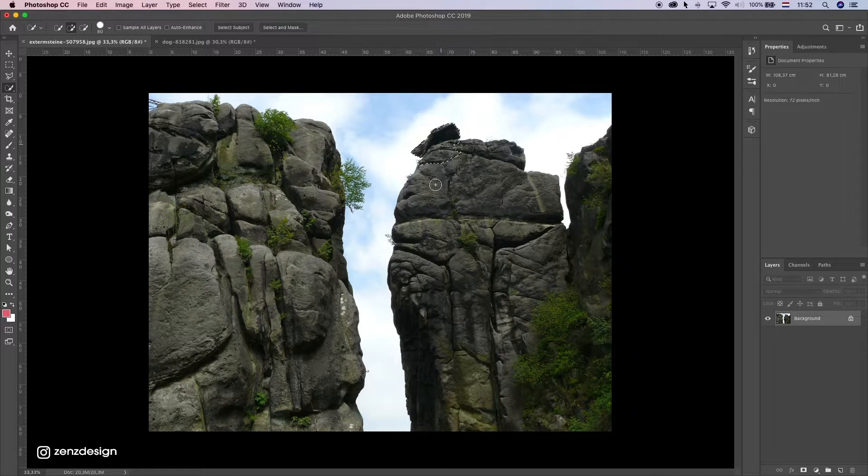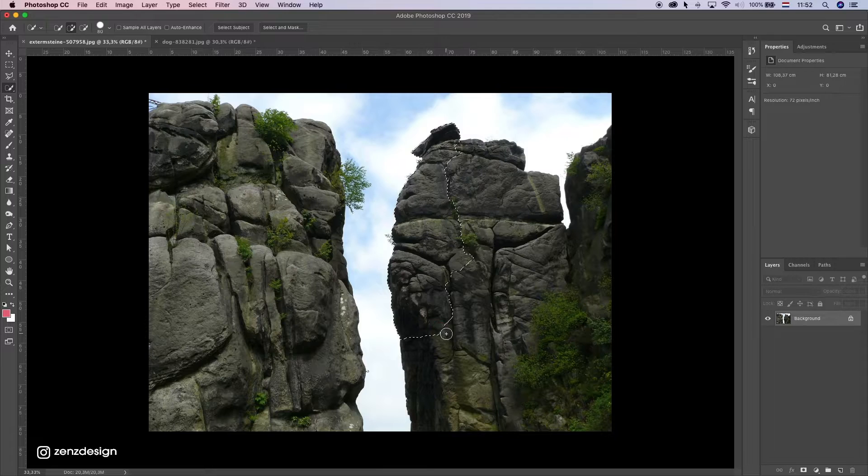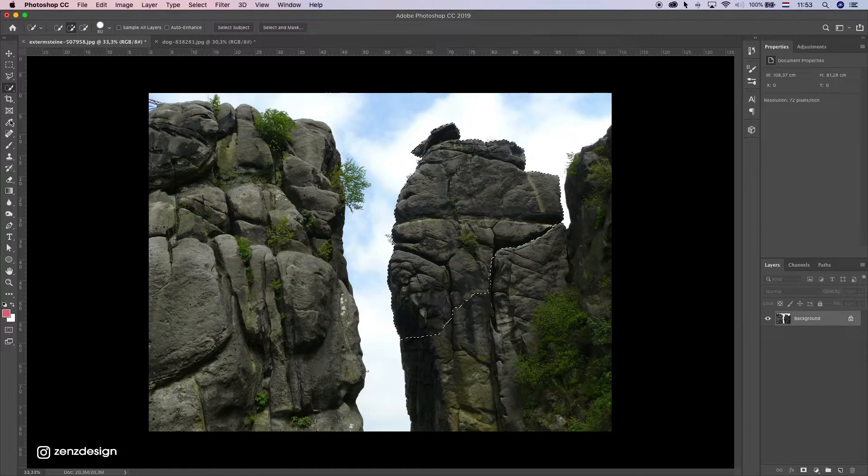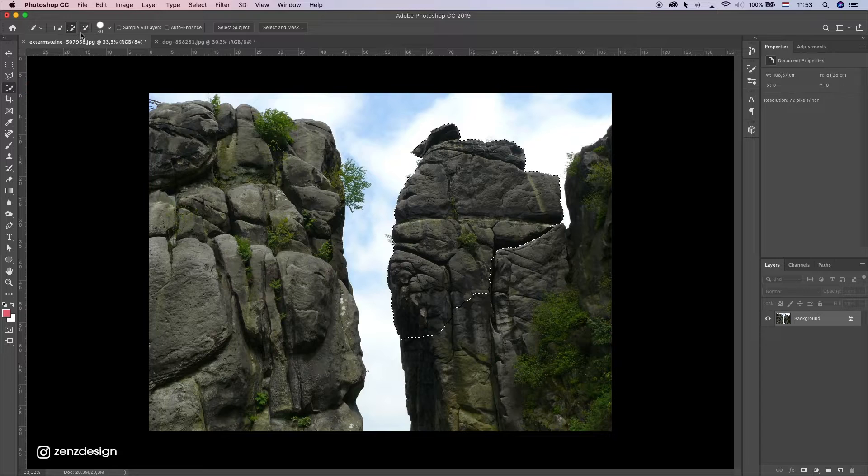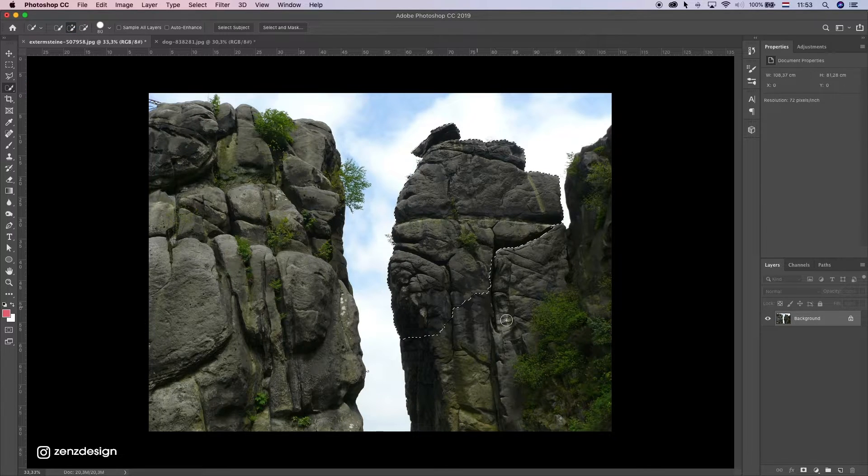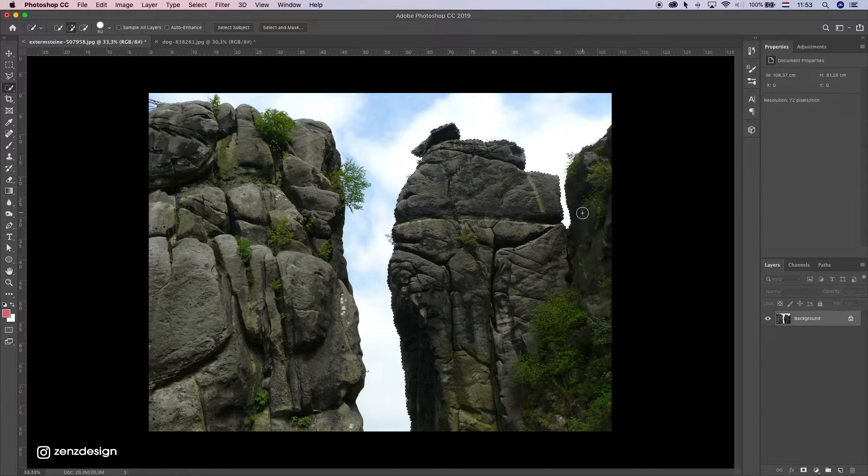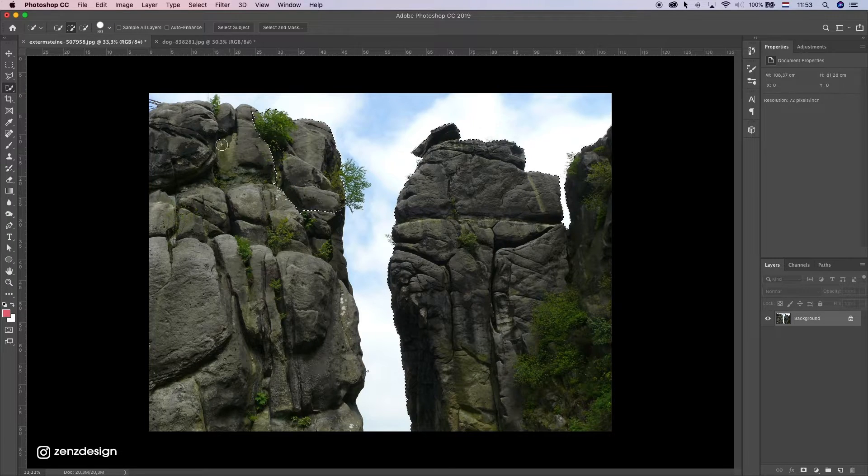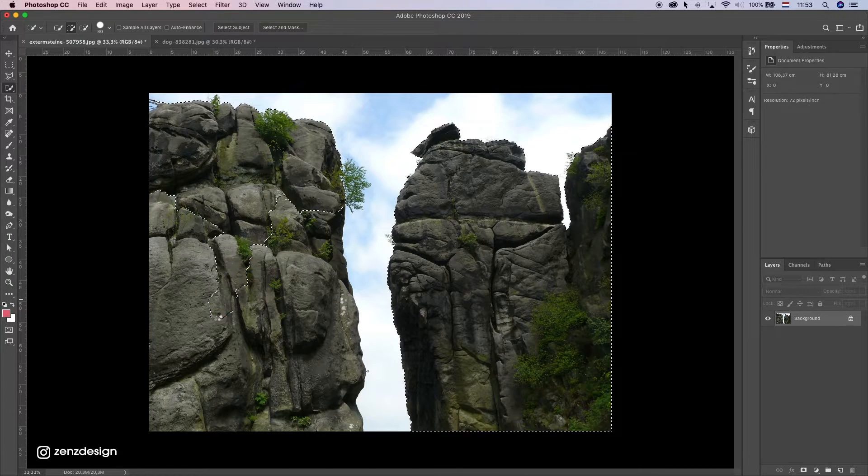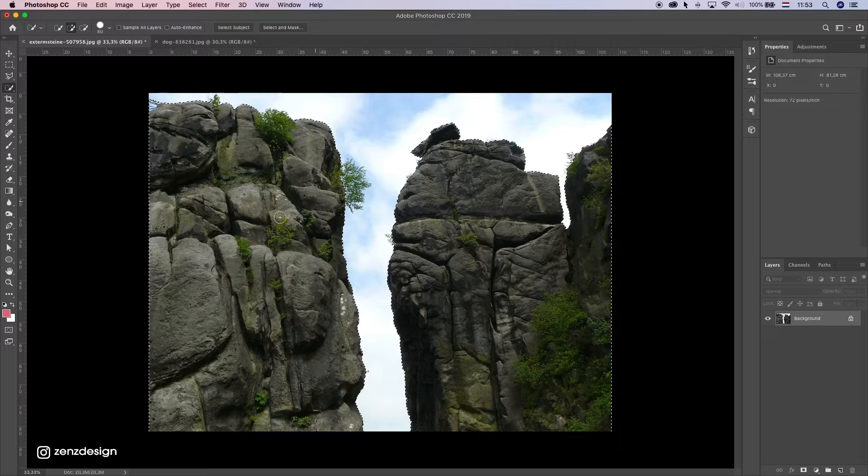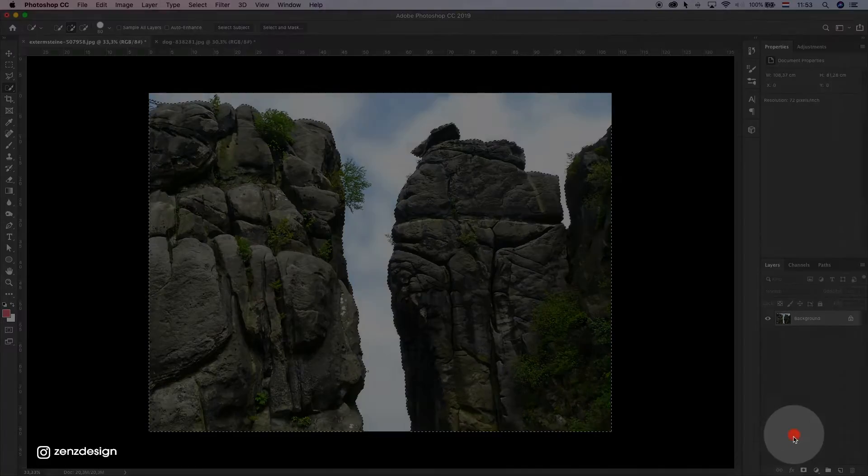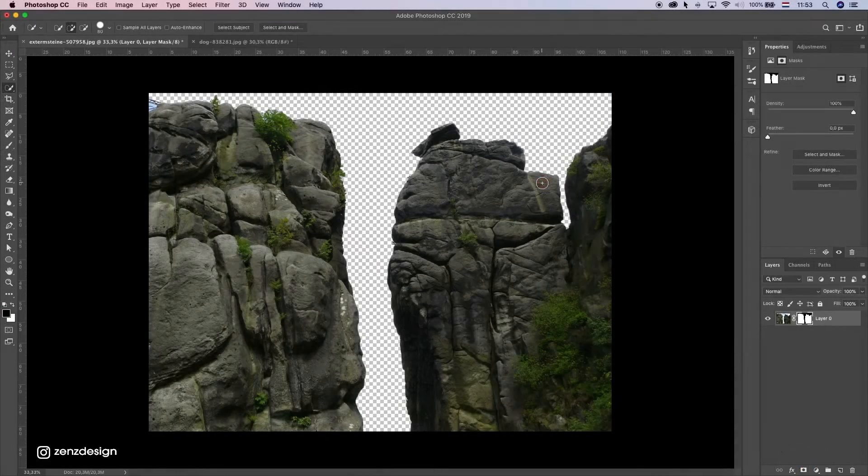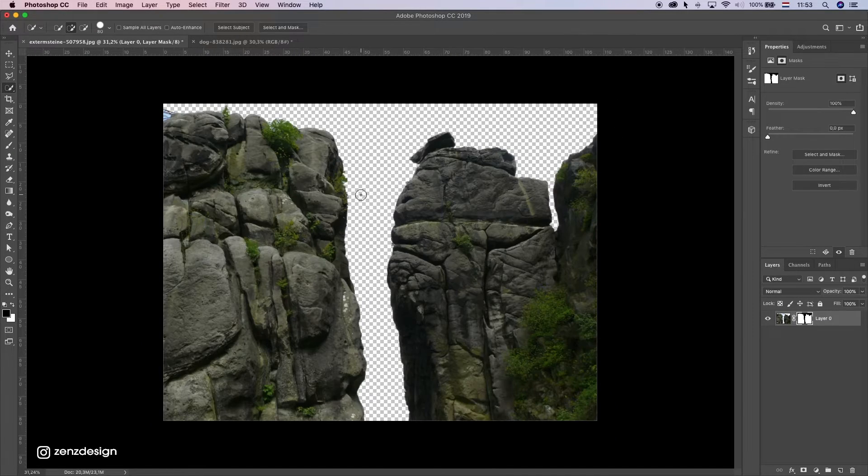if you don't use it as the main subject of the image. Just select the quick selection tool, make sure you have plus here, and just make these selections. It's really easy. When you have all your subjects selected, just go down here and create a mask, and the background is gone.